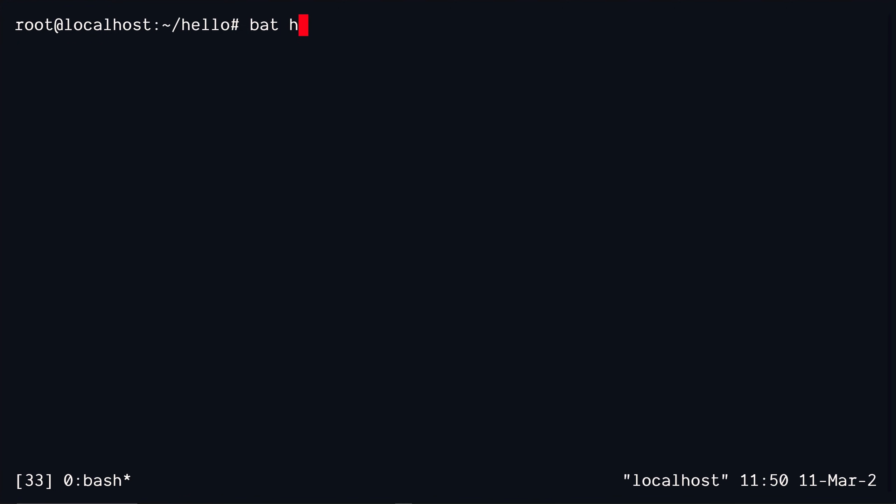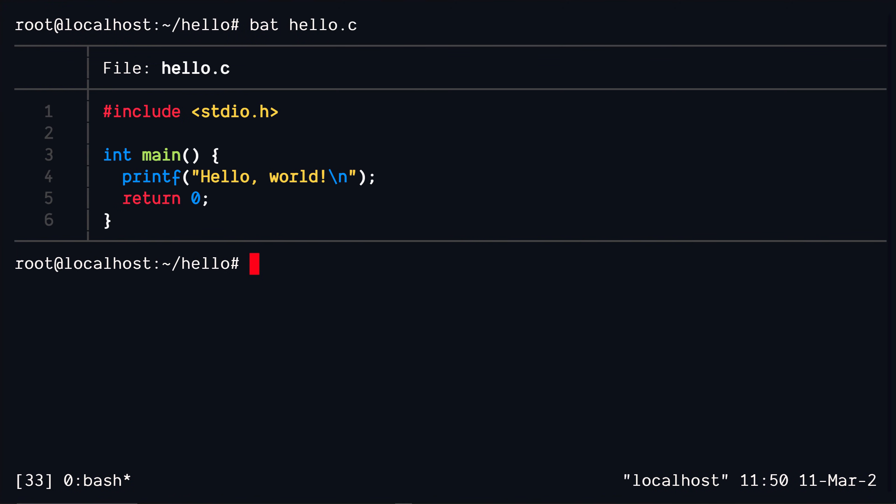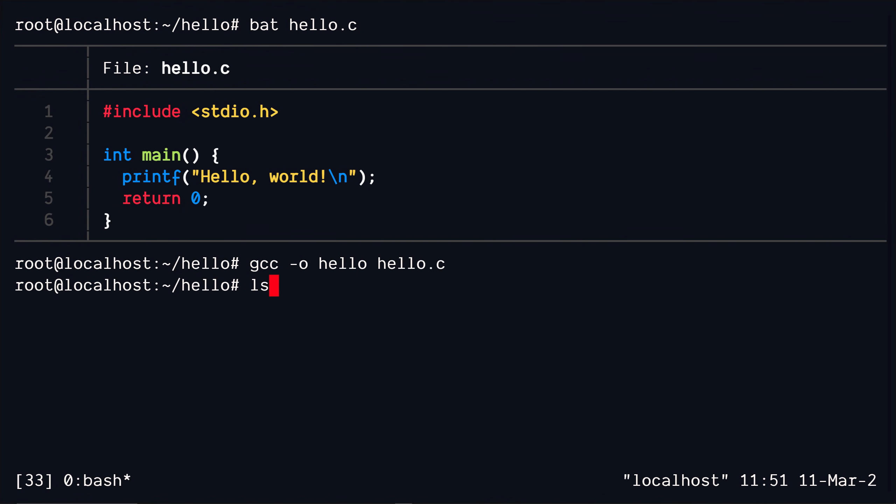Let's say you have this C program, a simple program that just prints out hello world. This program is fed into a compiler like GCC, which parses the code and then generates some machine executable code. Then you can go ahead and execute this file to see the output, which is hello world. Makes sense.